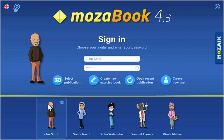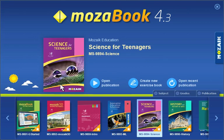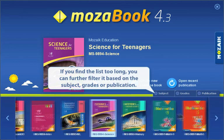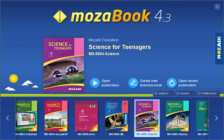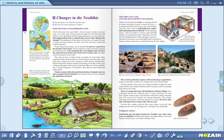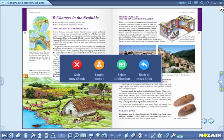When you log in, you can select a publication, create a new exercise book, or resume work at the point you previously left off. Select a publication from the list of available course books and exercise books, then click on the cover to open it or create a new exercise book. Click on the X in the upper right-hand corner of the screen to close the program.